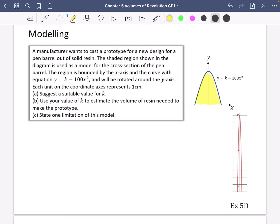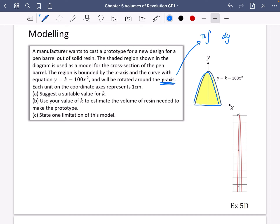The region is bounded by the x-axis and the curve with the equation y equals k minus 100x squared. It will be rotated about the y-axis. As soon as you see something being rotated about the y-axis, we know it's going to use dy, and it's going to be pi times the integral of x squared dy. Each unit on the coordinate axes represents one centimetre.